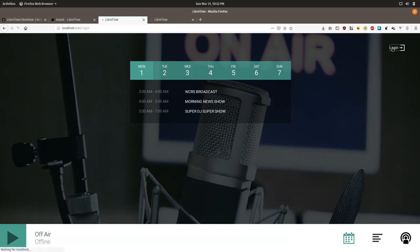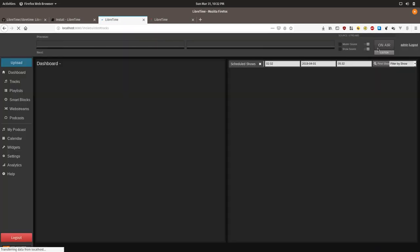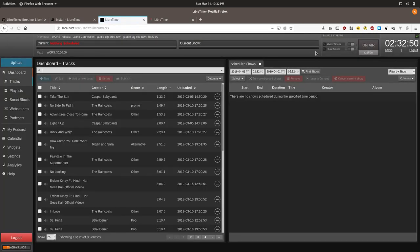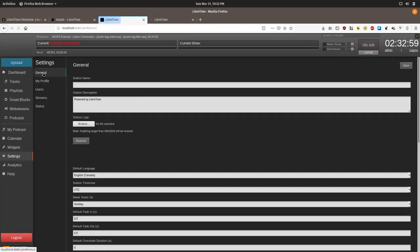So we will click admin. First log in with your admin logins, then click on settings. Then we are going to click on general.